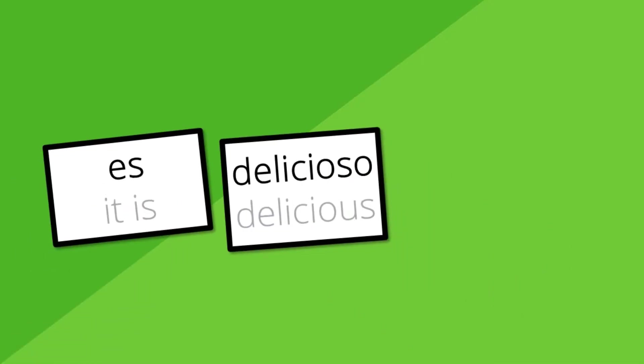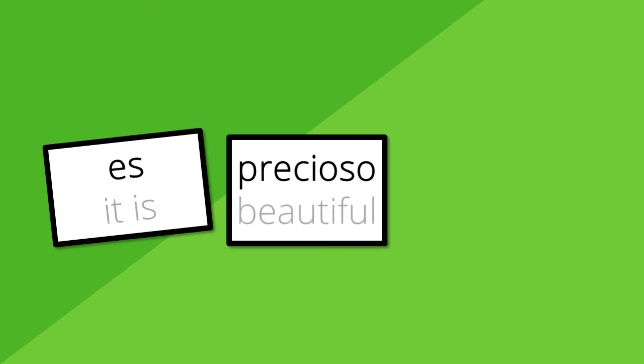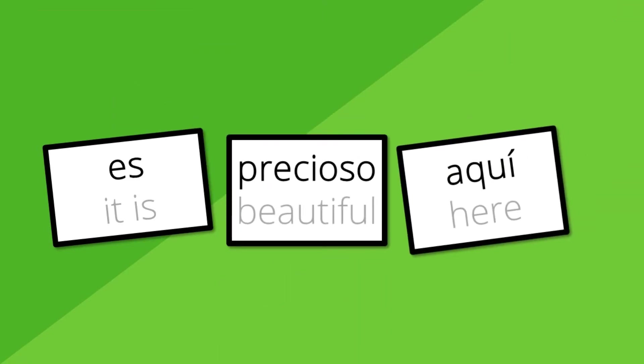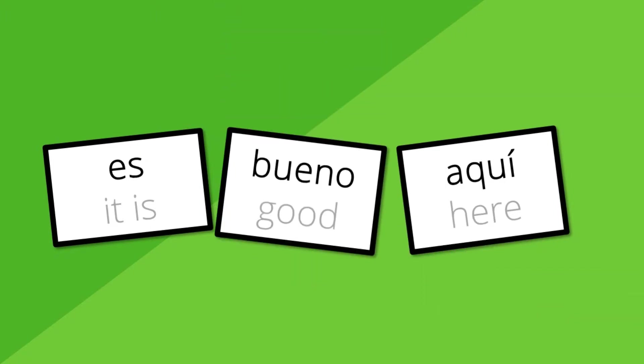Es delicioso. It's delicious. Es precioso. It's beautiful. Es precioso aquí. It's beautiful here. Es bueno aquí. It's good here.